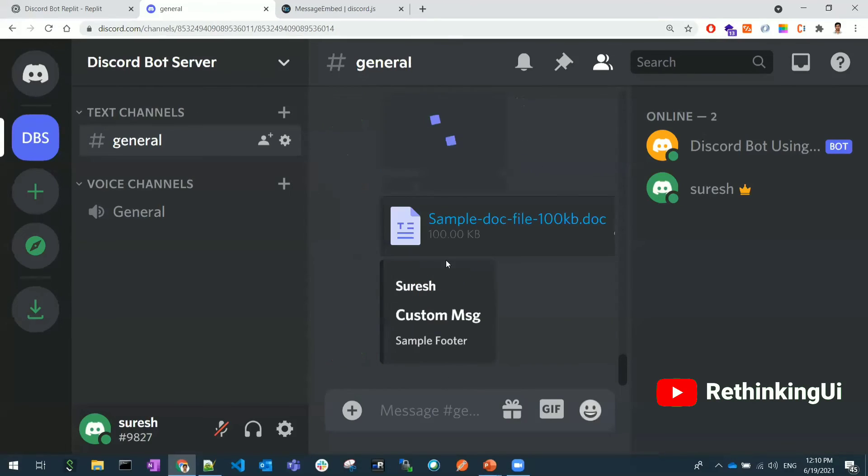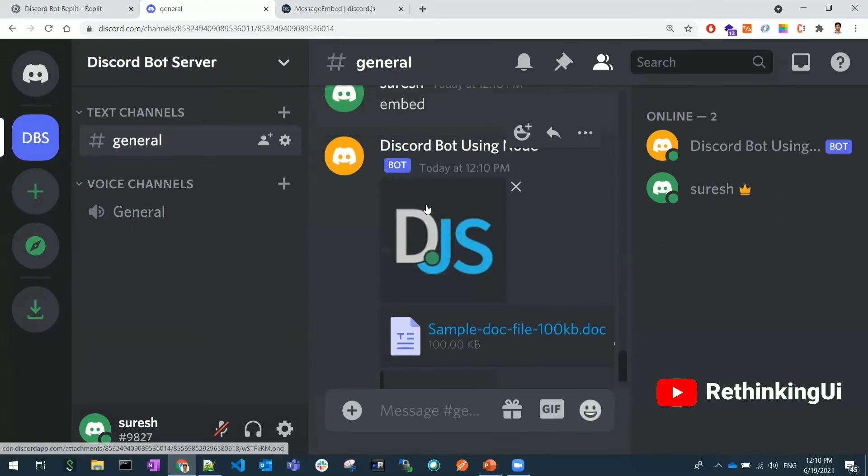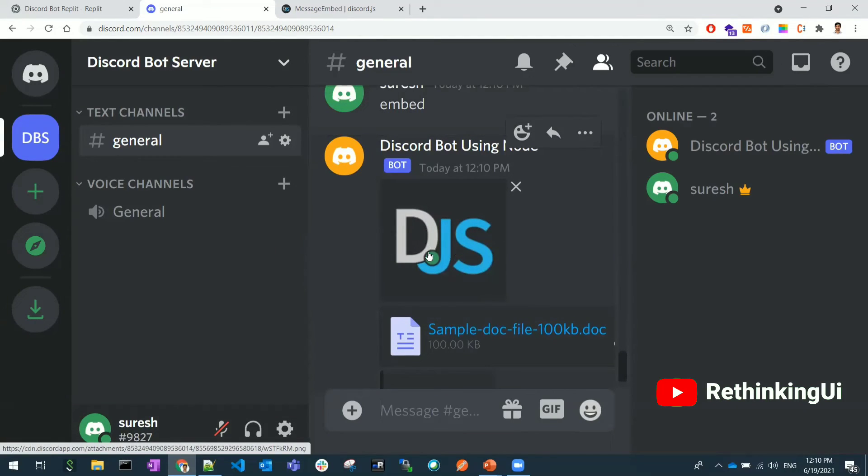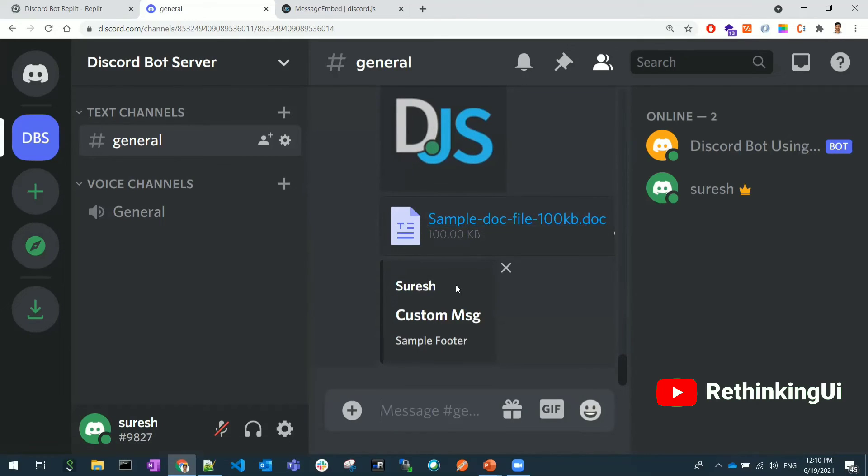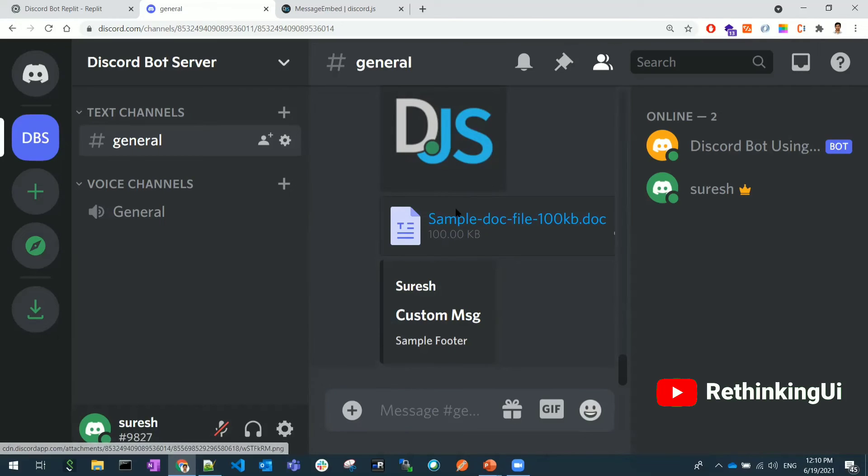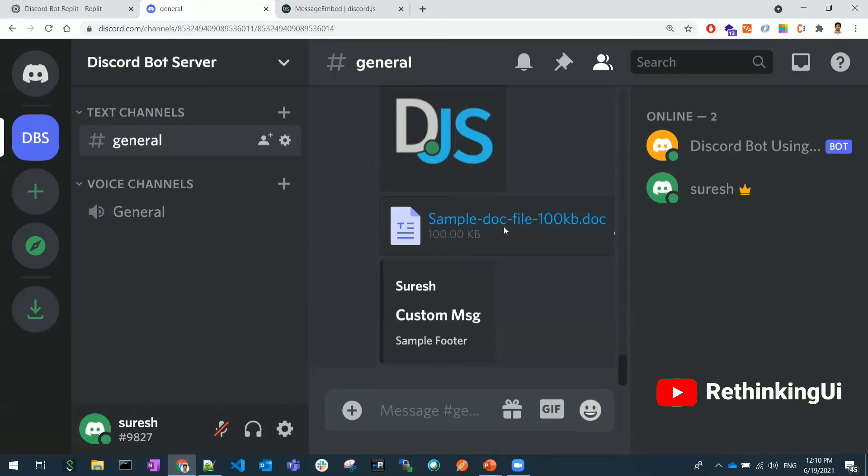Again I'm using embedded. If I click this, you can see I got all the messages. This is the image URL I have given, so discord.js image and also a sample file, a sample document file and the message, customized message.